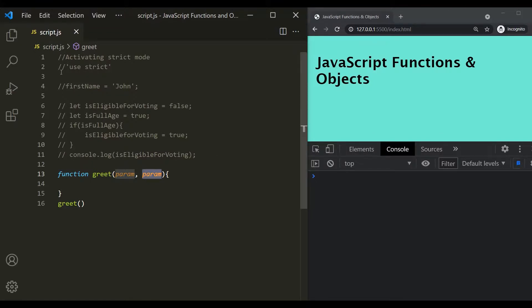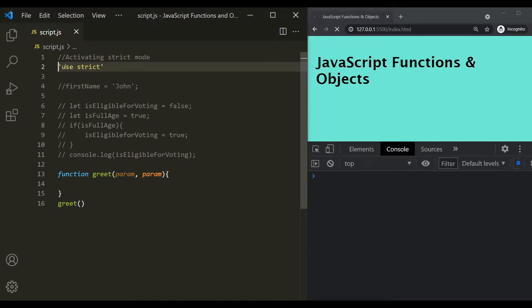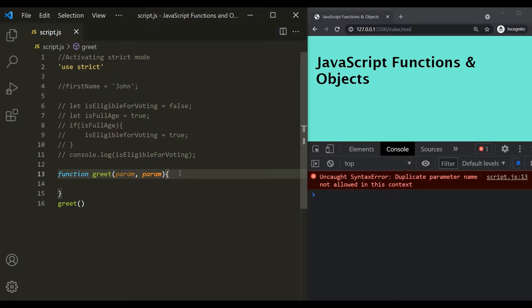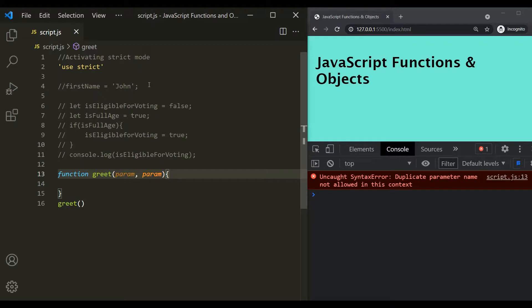But if we use strict mode, then JavaScript will throw an error that duplicate parameter name not allowed in this context. So you can see how strict mode can be helpful in avoiding mistakes in your program. And that's what I mentioned earlier.